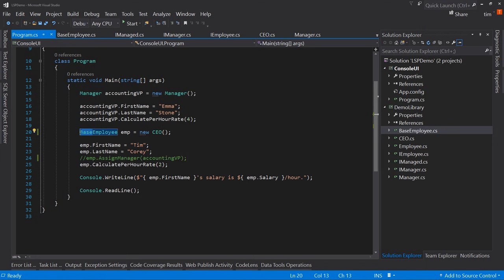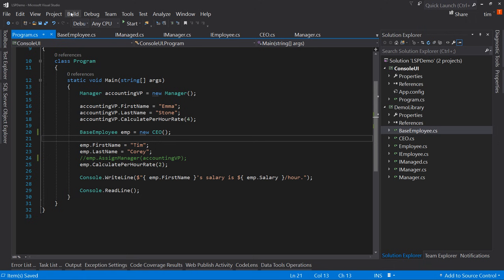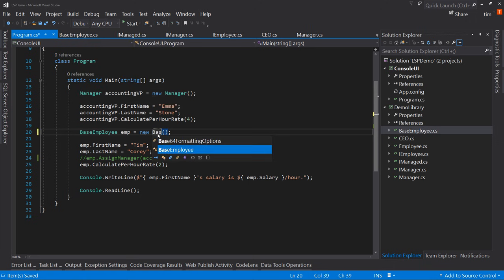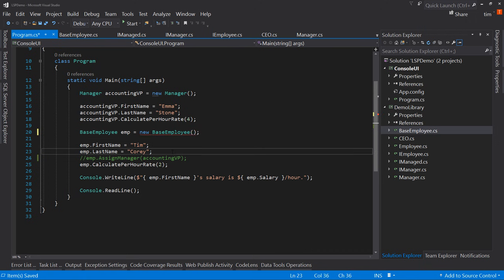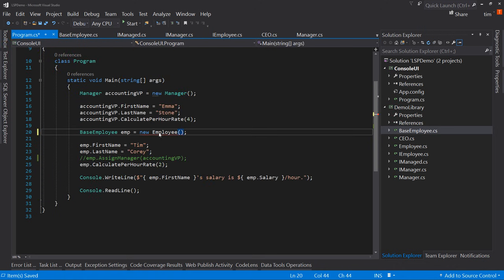Let's go back and put the abstract modifier back in. The one thing that abstract will do for us is if we say new BaseEmployee, it's going to say no — we can't instantiate base employee. But if I have employee here, no problem, because it says I know what LSP is and how it works. Therefore any child class really is a base class item. So employee will work, so will CEO, so will manager, because I know I can expect the same thing out of any of them. That's really the basics of LSP.